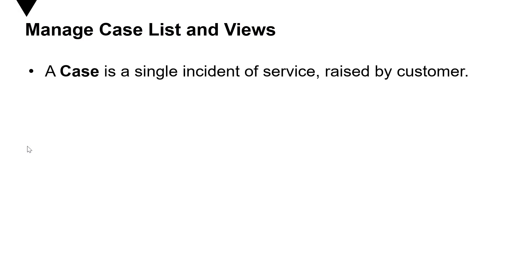Before we go into Dynamics 365, just a few pointers. A case, as we discussed in earlier videos, is a single incident of service raised by the customer. It can be an issue, a query, or a feedback. The customer service representative will work on this incident and try to resolve the case.